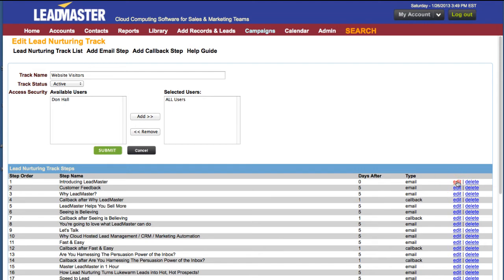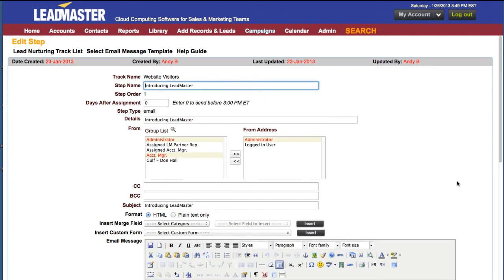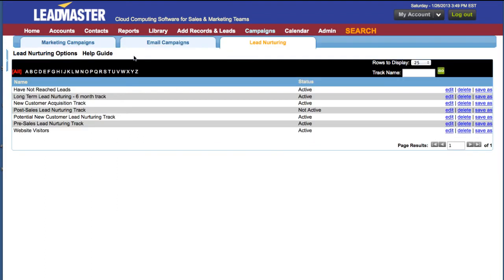Clicking Edit opens up the email editor. This will be covered in more detail in another video. Let's return to the lead nurturing track list. Now that I've shown you what lead nurturing tracks are, I'm going to show you how to add contacts to a lead nurturing track.